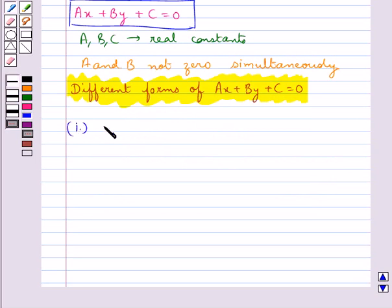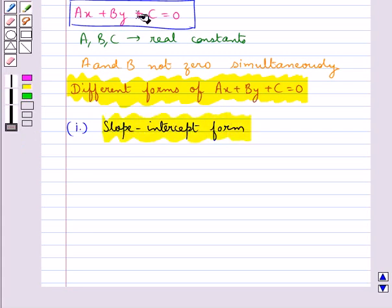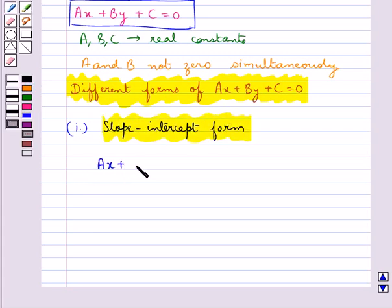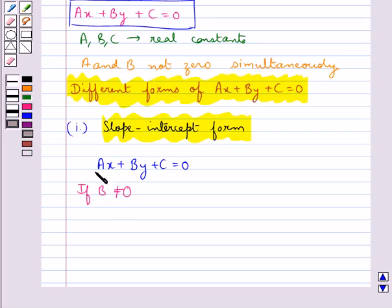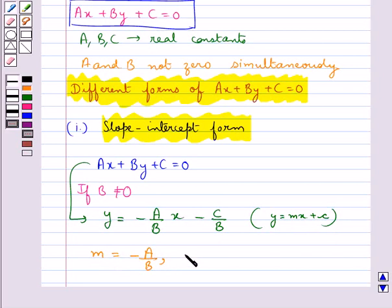Consider the first form, which is slope-intercept form. Consider the general equation of the line ax plus by plus c equal to 0. If b is not equal to 0, then this equation can be written as y equal to minus a upon b times x minus c upon b, which is of the form y equal to mx plus c. So here the slope m is equal to minus a upon b, and the y-intercept is equal to minus c upon b.